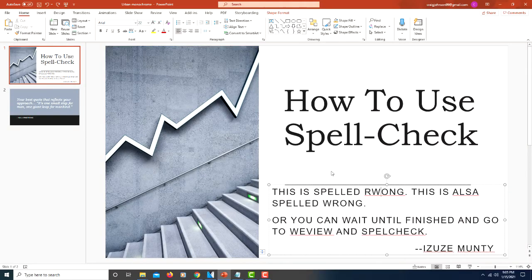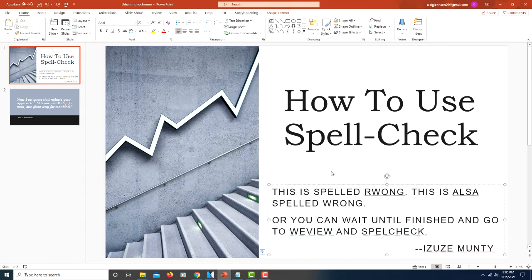This is going to be a tutorial on how to use spell check on PowerPoint. Using spell check in PowerPoint is pretty straightforward. Some common misspellings are changed as you type.